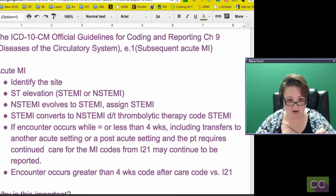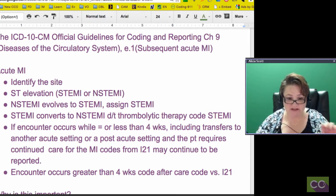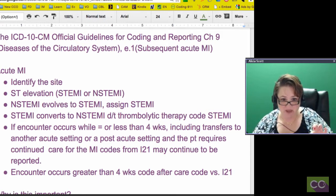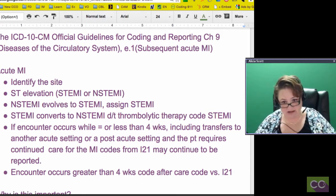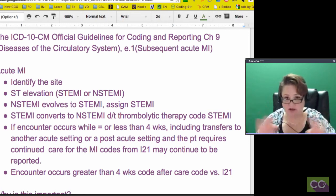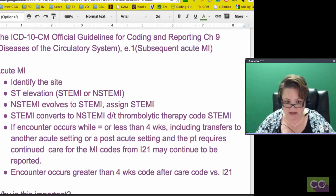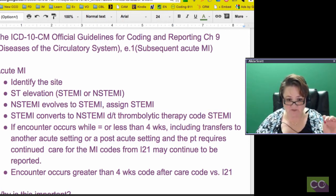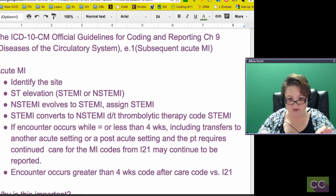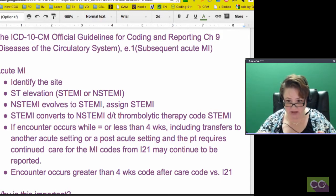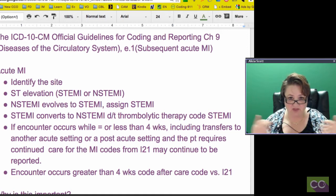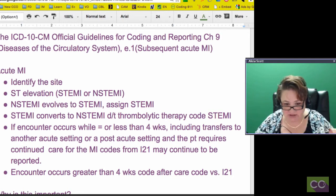You can find that on our medical coding YouTube channel. If a non-STEMI evolves into a STEMI, then you assign the STEMI — that's a guideline and it's the same in ICD-9. If a STEMI converts to a non-STEMI due to thrombolytic therapy where they thin the blood out, you still code the STEMI, and that has not changed.